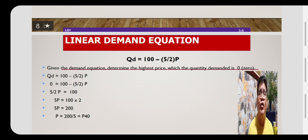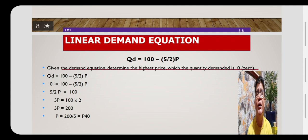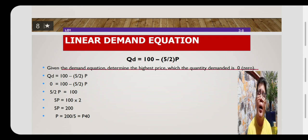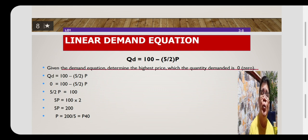By solving for P, we have to transpose. The negative term will become positive when we transpose it to the other side of the equality sign. Bringing the whole term to the other side, we now have 5 over 2P is equal to 100.